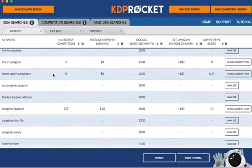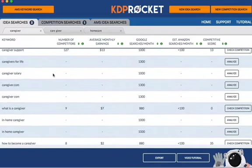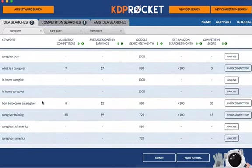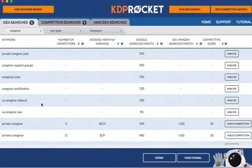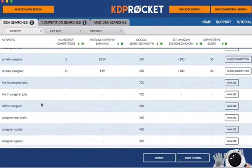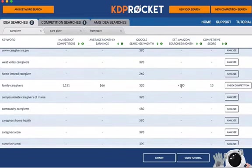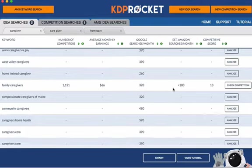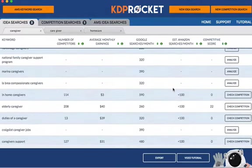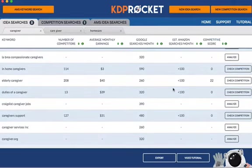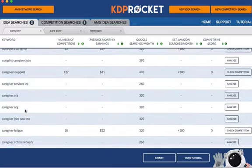Caregiver support, home watch caregiver — so this is giving you more ideas. 'How to become a caregiver' is a great one to add in descriptions. Private caregiver, primary caregiver, family caregivers — that's of course another one. None of these have high search volumes here, but just to give you ideas. These are things I would put in the description. Elderly caregiver, in-home caregiver — at least these have a search volume at all, because some others you may think of often have zero search volume on Amazon, and of course that you definitely do not want.